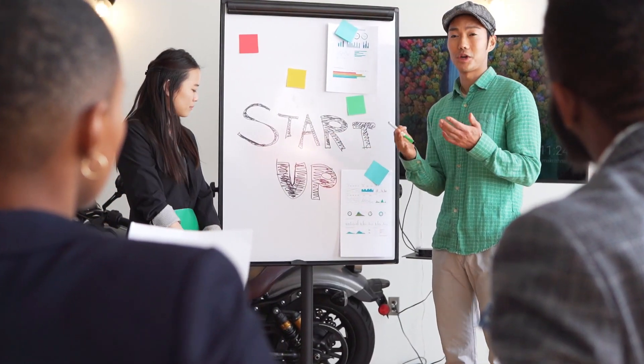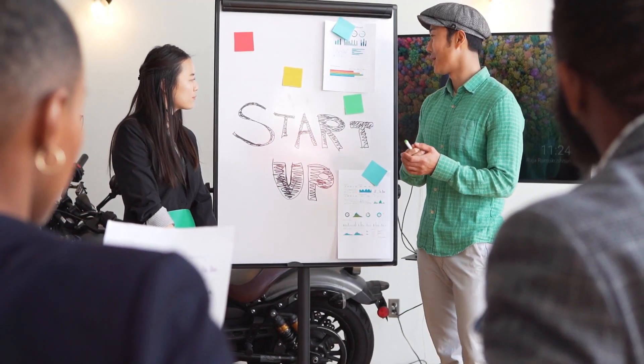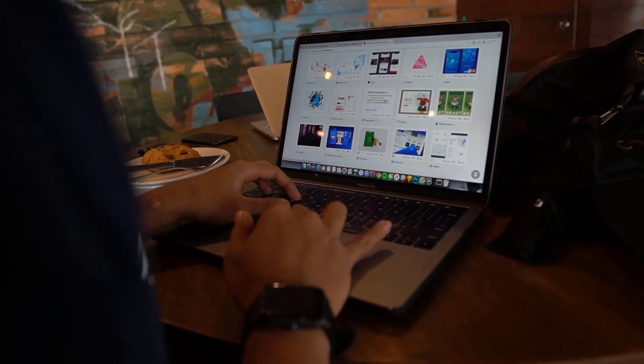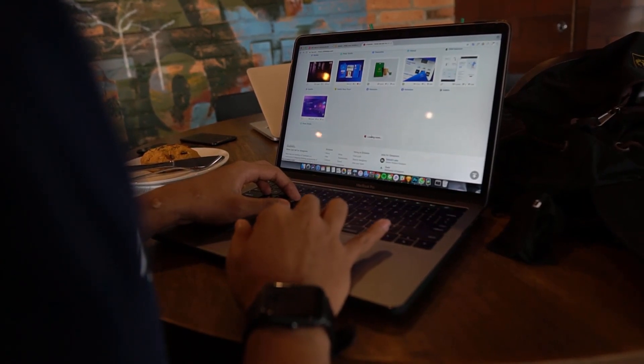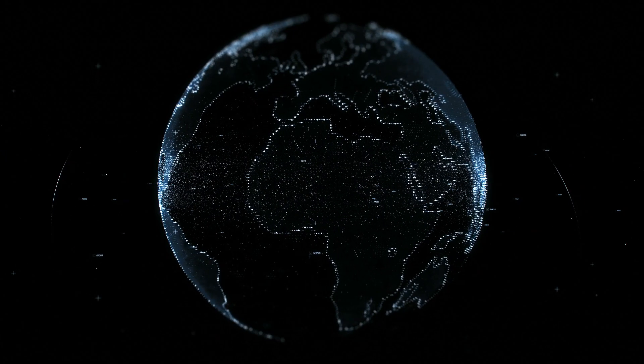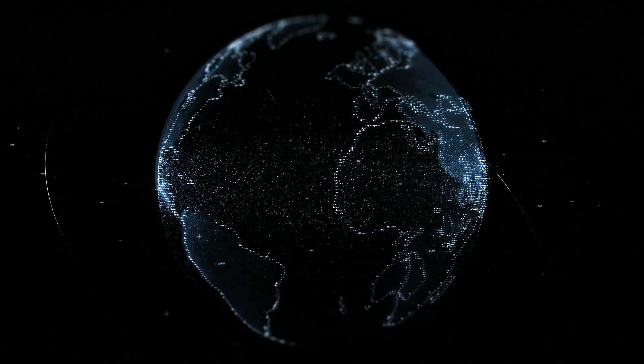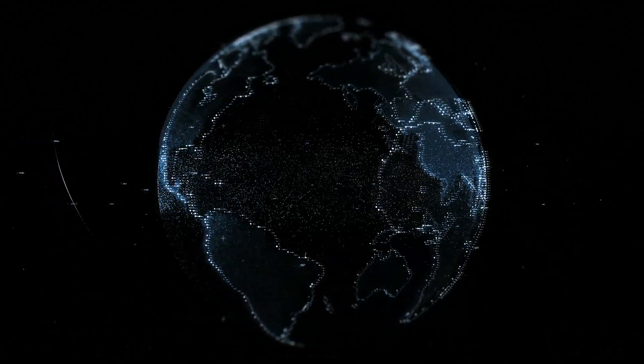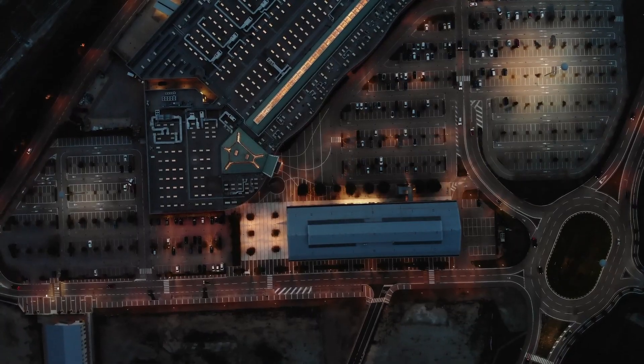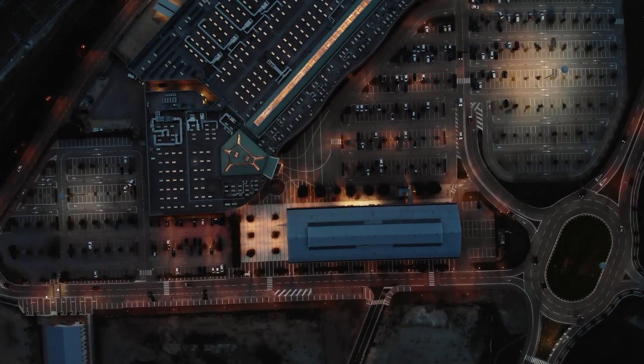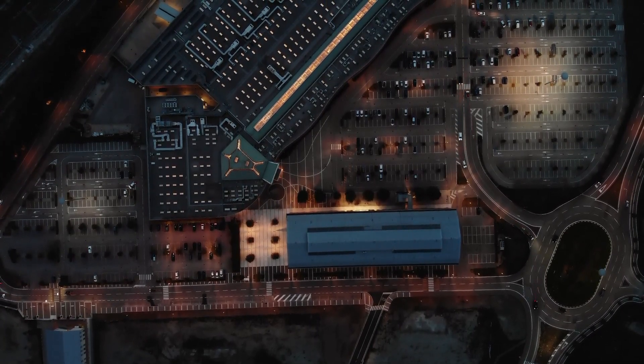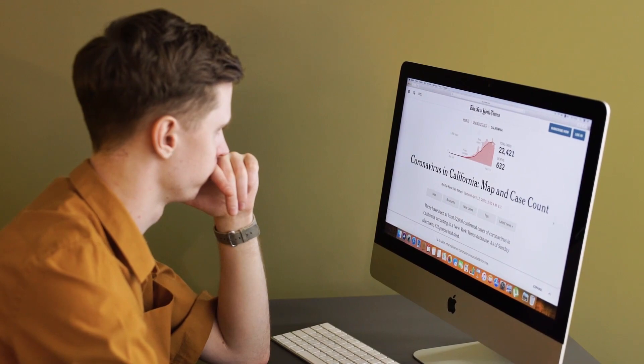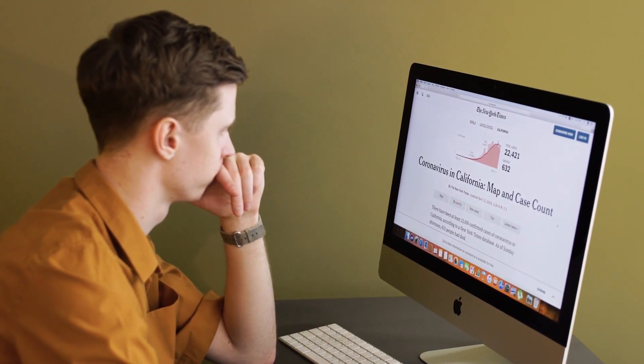Today we're diving into the world of analytics and exploring how to connect Google Analytics and Power BI. By integrating these two powerful platforms you can leverage the rich data from Google Analytics within Power BI to create insightful visualizations and reports. In this tutorial we'll walk you through the process step by step, so let's get started.